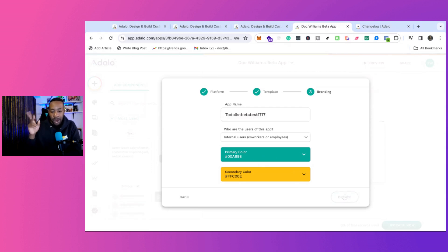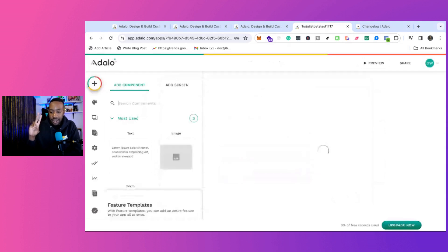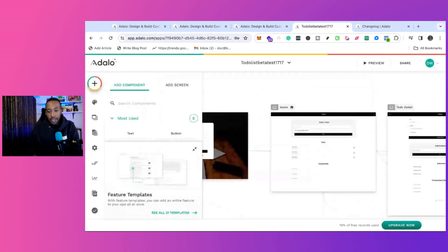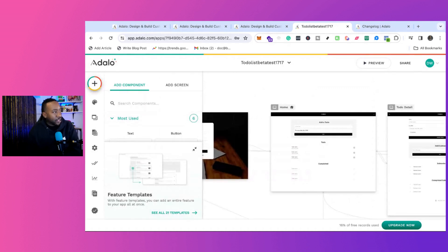So it allows me to have primary colors, secondary colors. And in just a few moments, now I have the application built out for me.